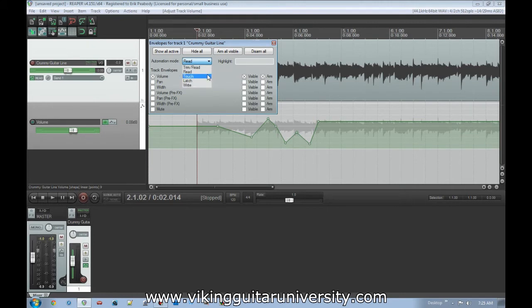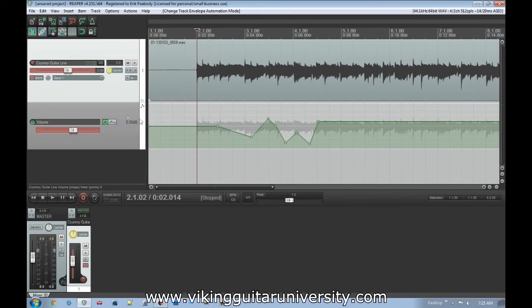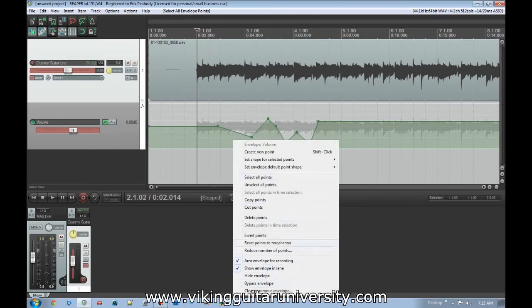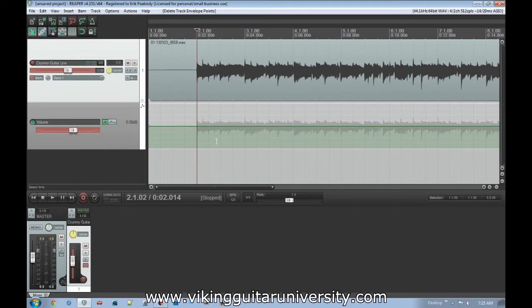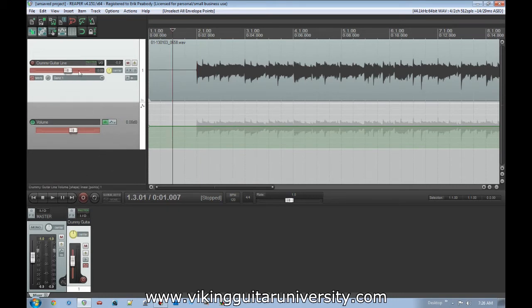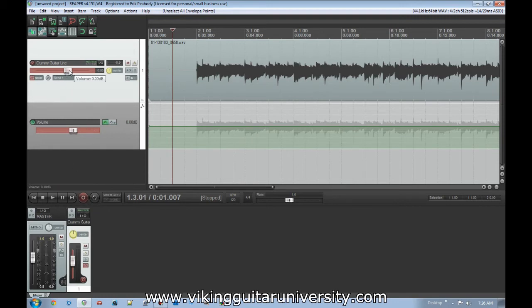Then we've got three other modes: Touch, Latch, and Write. We're going to start with Write to show you what this is. We've got a blank envelope here but it's set to Write mode. What we're going to do is click Play and then while it's playing I'm going to click on the fader and manually change it. By doing that while it's playing it's going to create these data points in real time. So we're going to click Play by hitting Space and then I'm going to move this around.